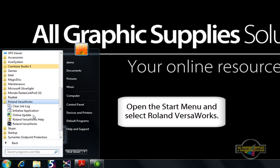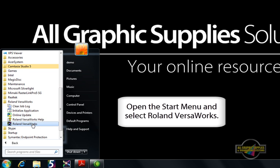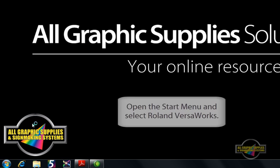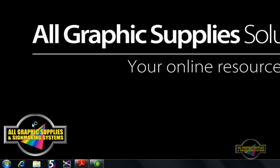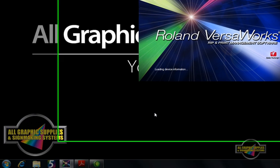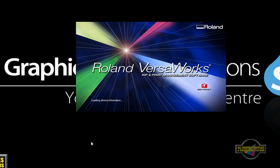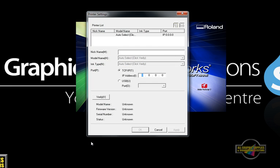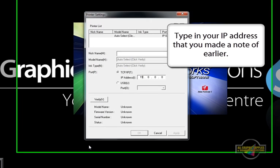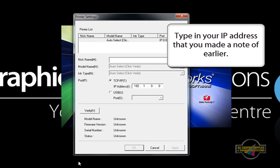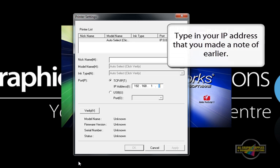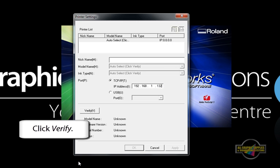Once that's completed, open up Roland VersaWorks. The program will ask you for the IP address we wrote down earlier. Type it in, then click Verify. Once the printer has been confirmed, click Apply, then click OK to save your setup.